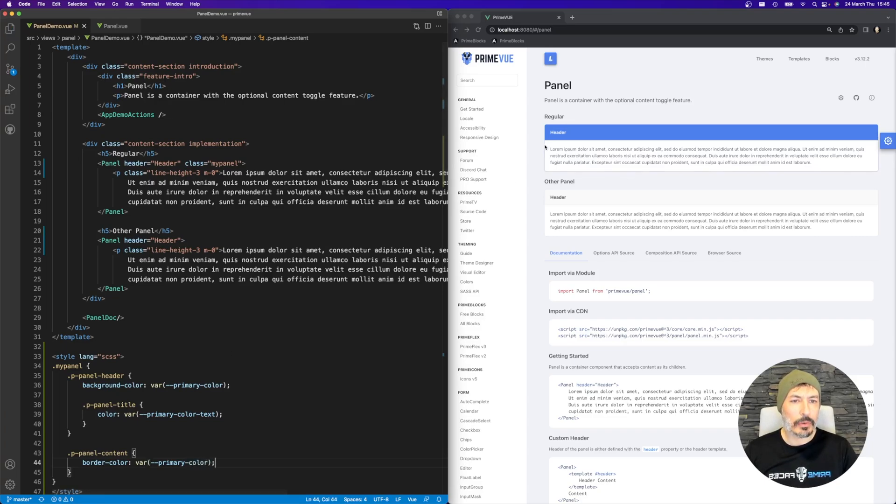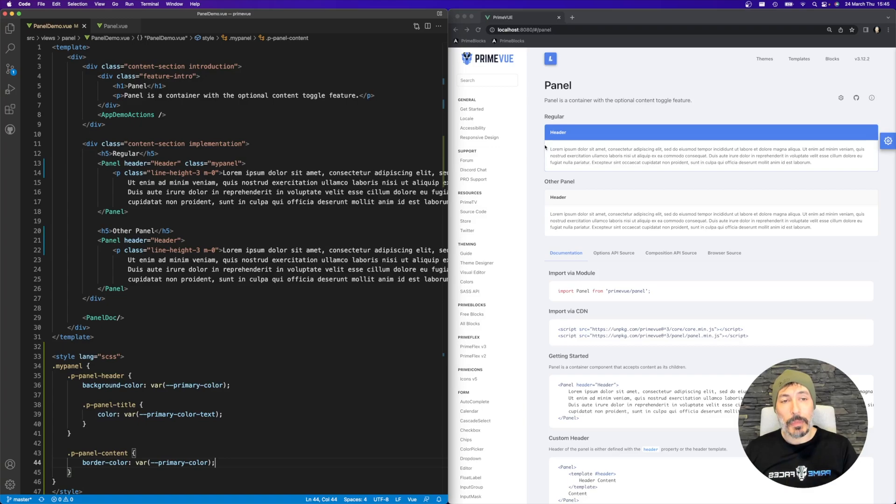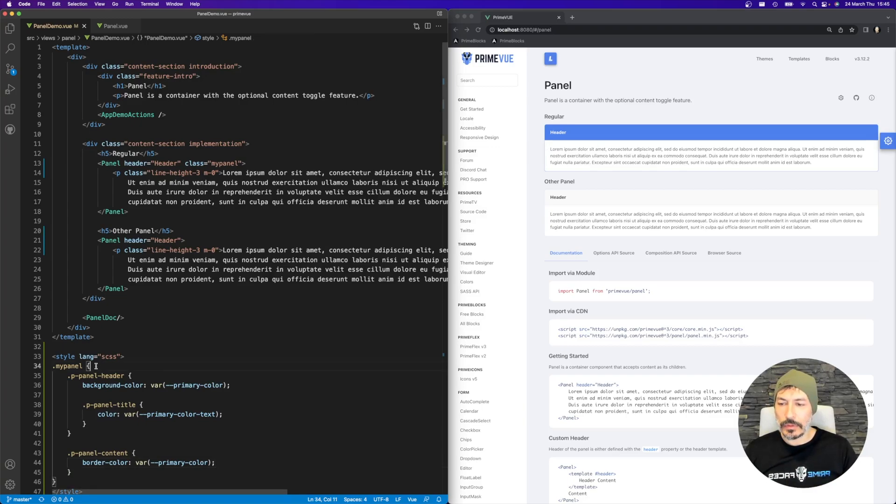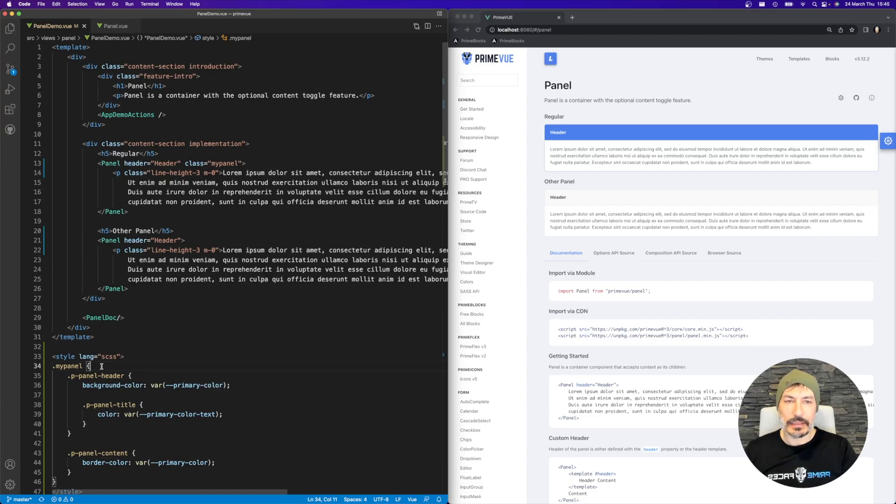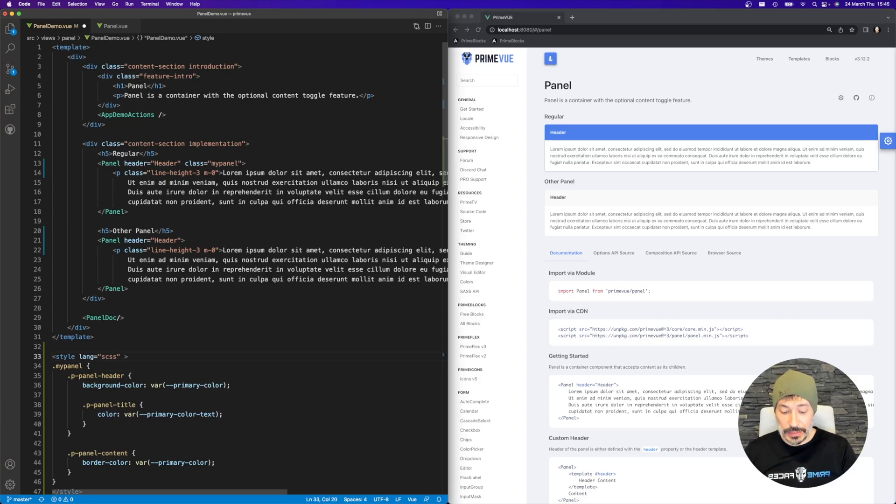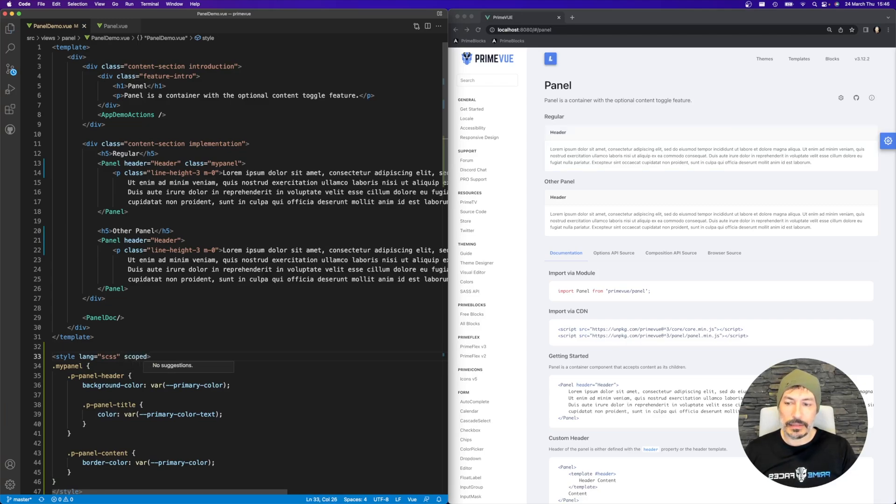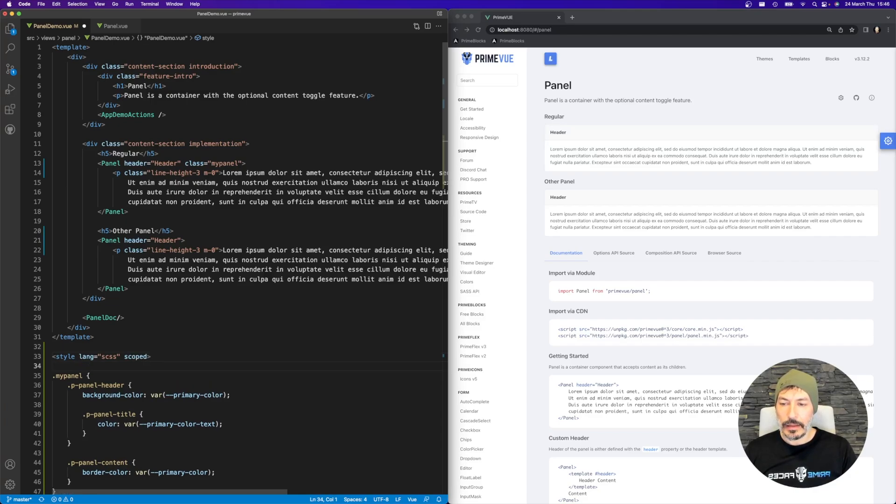Okay, now you have the borders as well. But the problem is this becomes like a global CSS in your application. So we prefer the best practice is to have scoped, but that kills the implementation because it doesn't work.